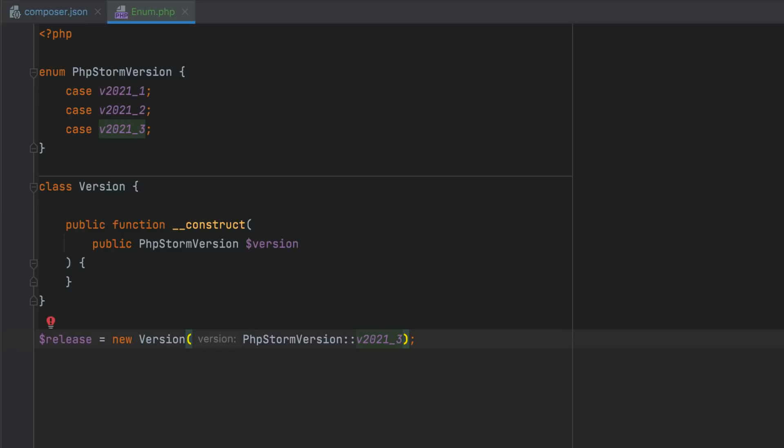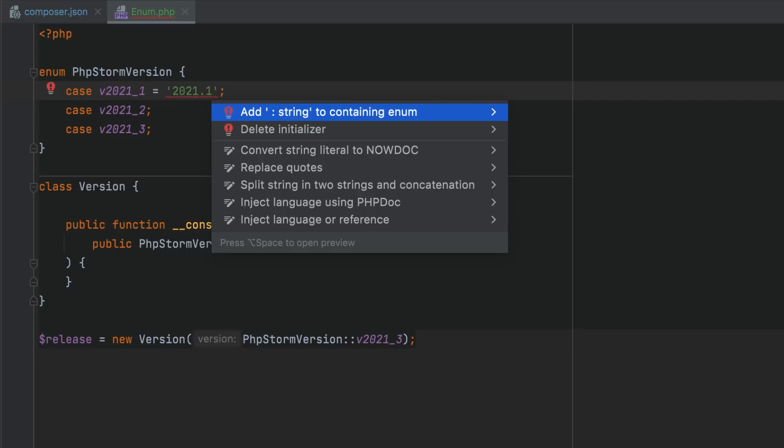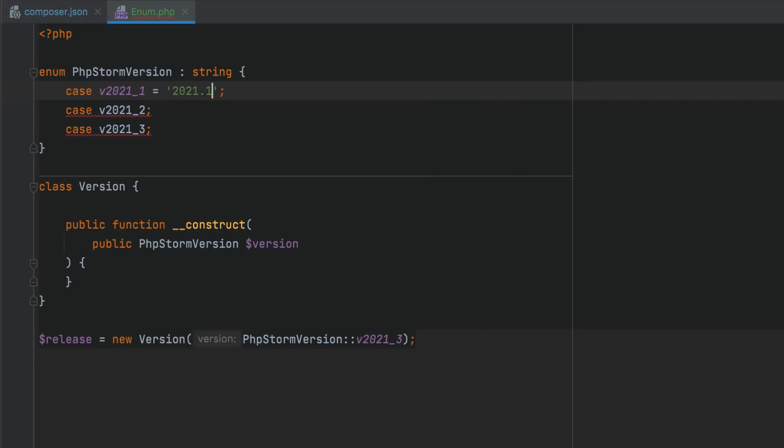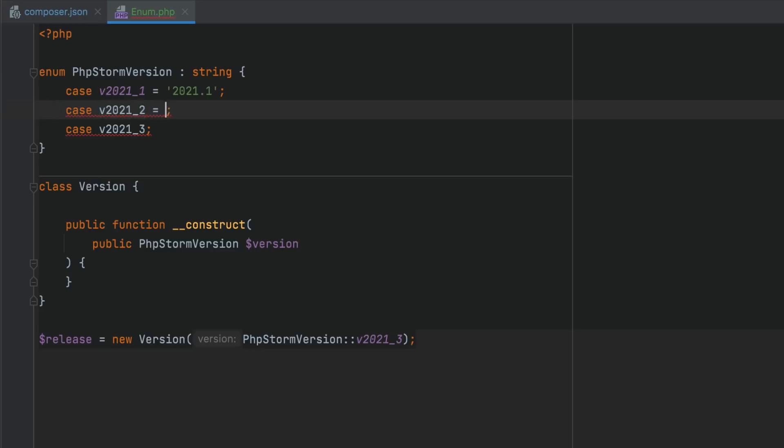By default, enums are simple singleton objects. But you can also define scalar values for cases so that an enum becomes a backed enum. You can then use the quick fix to add a type declaration for the whole enum, and thus fully convert a standard enum into a backed one.